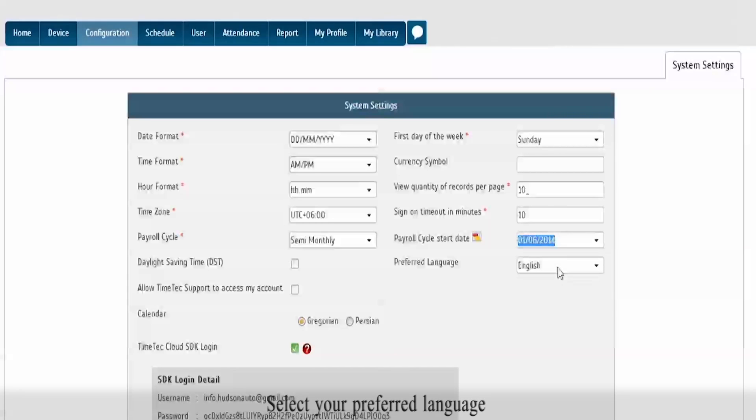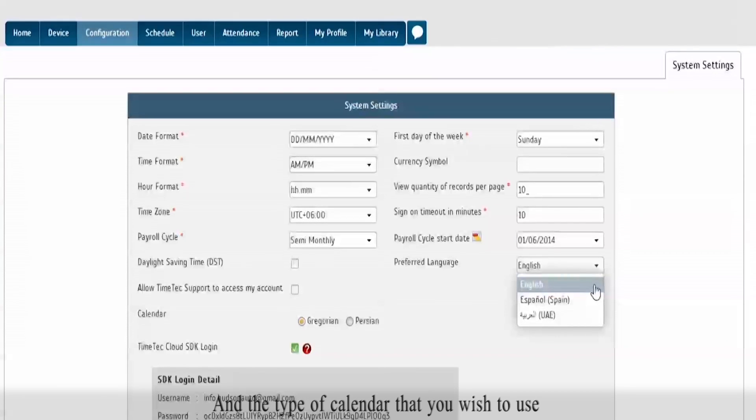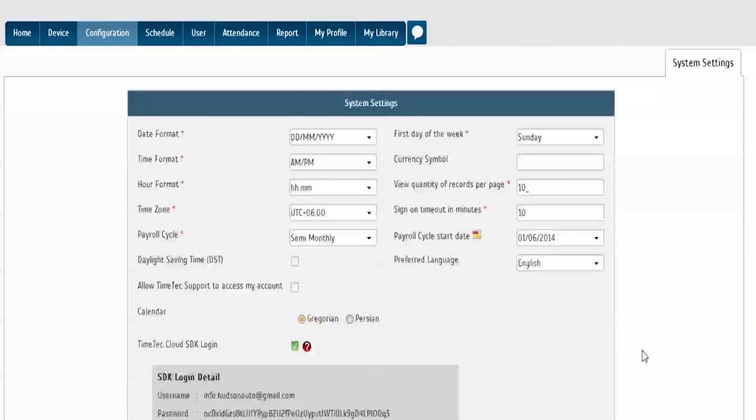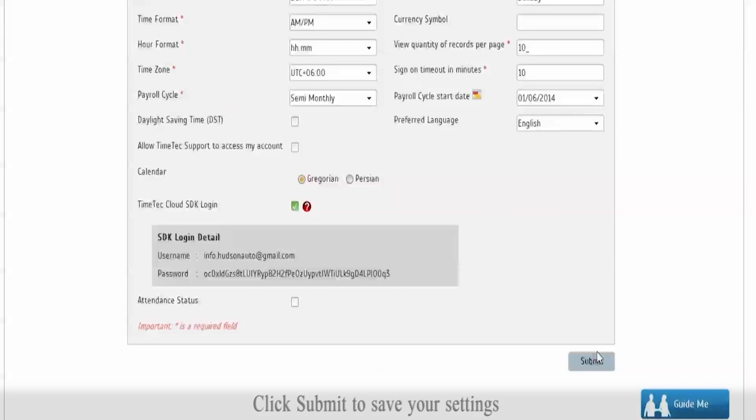Select your preferred language and the type of calendar that you wish to use. Click Submit to save your settings.